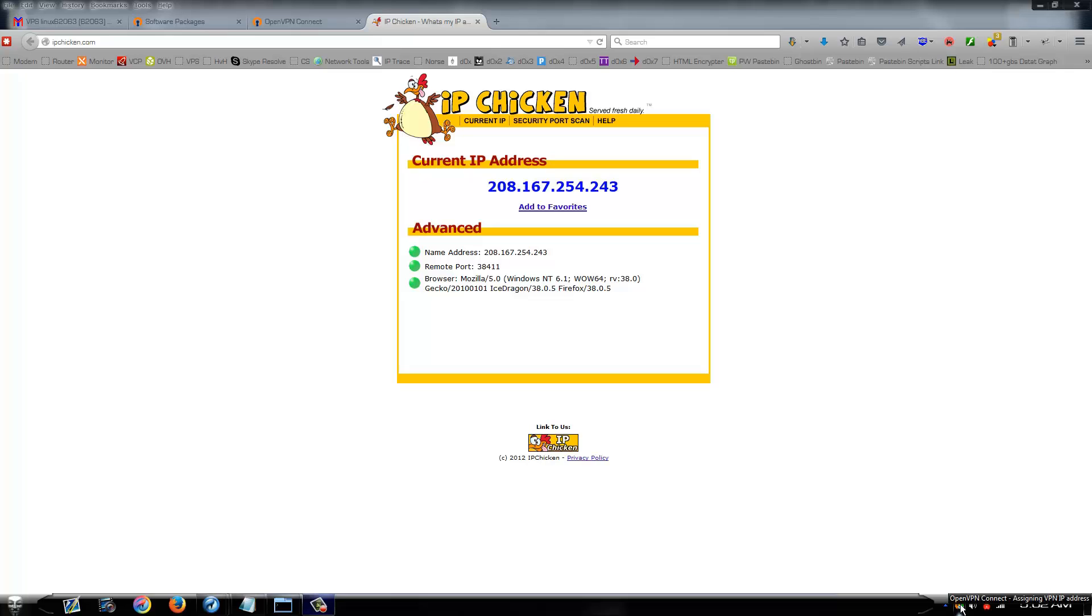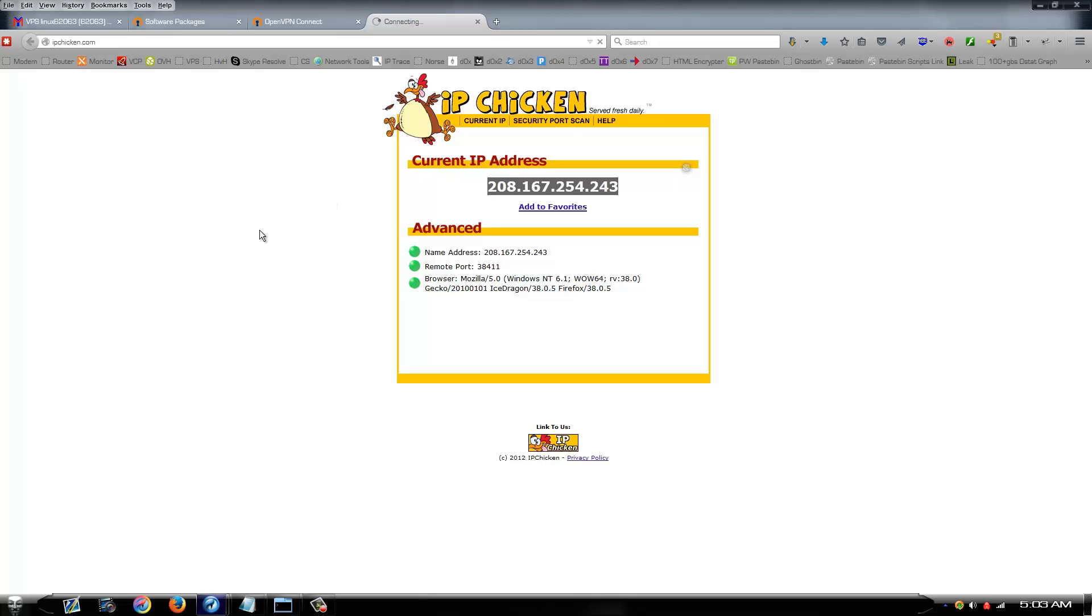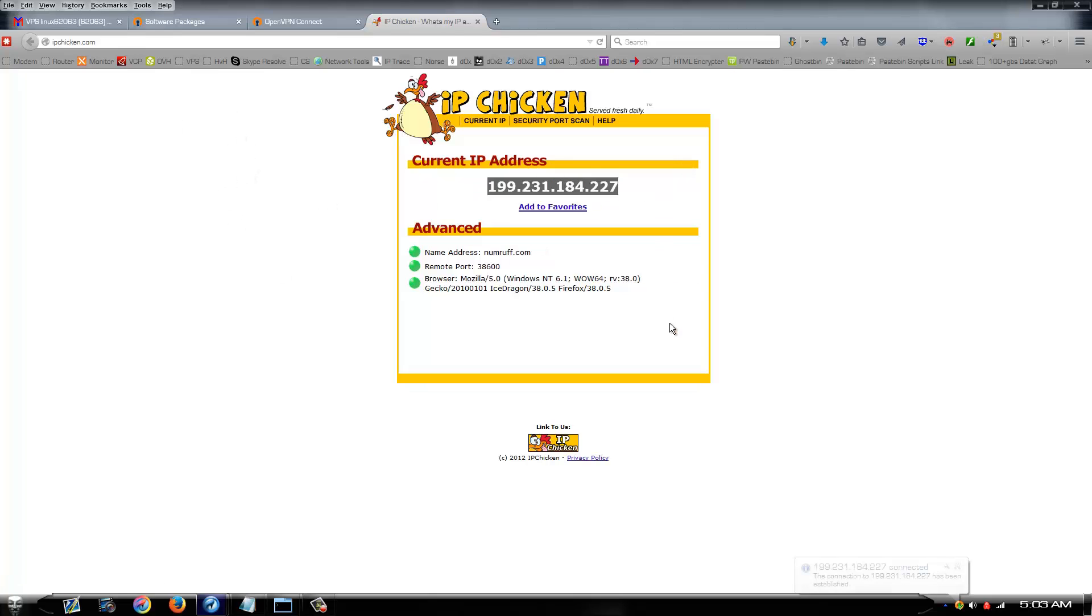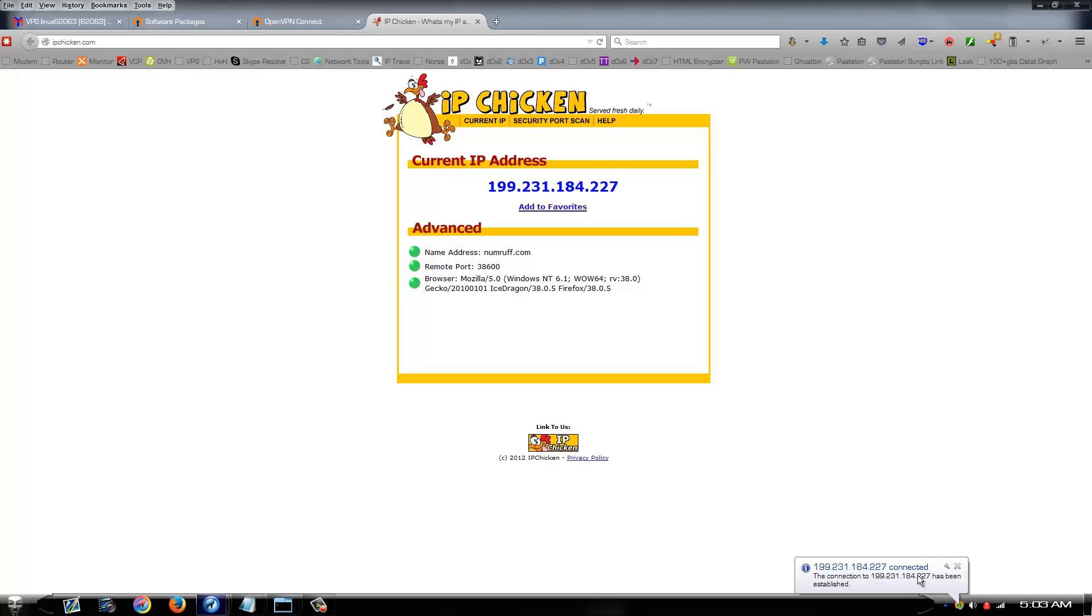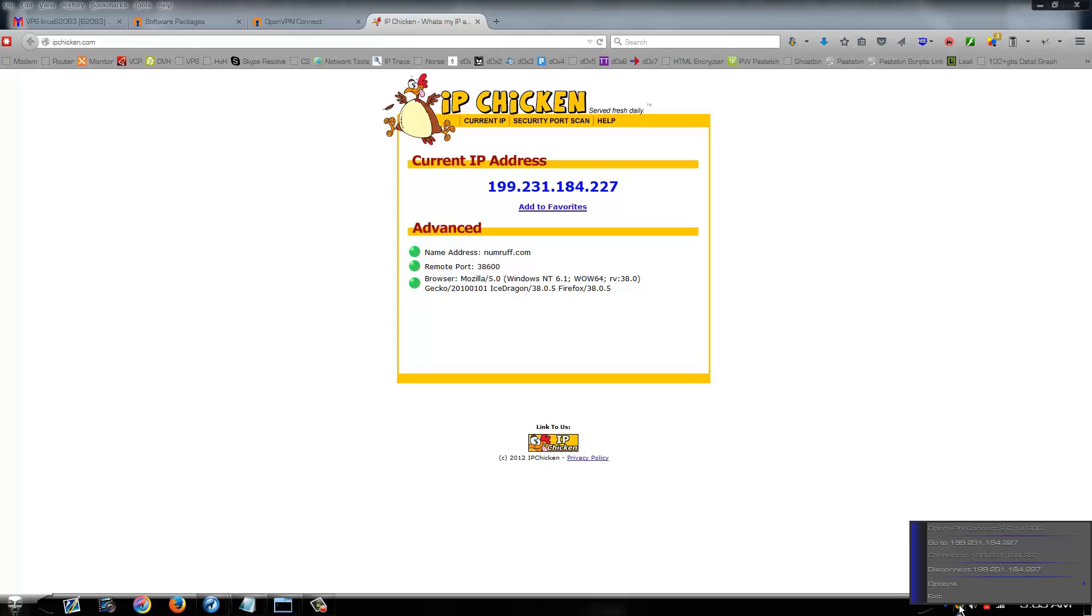Depending on your server it may take it a minute it may not. As you can see it says I'm connected. So if we refresh IP Chicken, this was my other VPN IP that I was on a minute ago and now it says my IP is 199.231.184.227. Obviously that is not my IP and as you can see here it shows that is the IP that I'm connected to or connected with on the VPN.